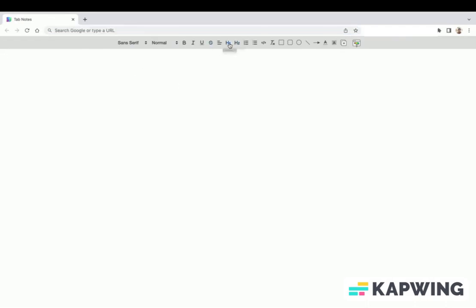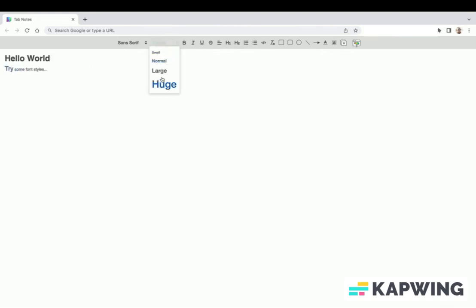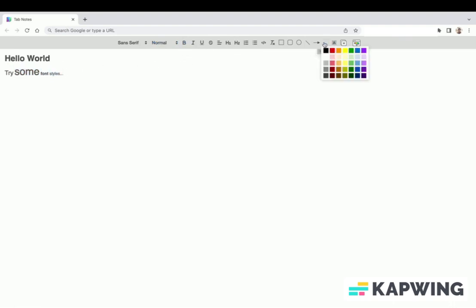Let's play on Tab Note. We'll start with typing an H1 heading, Hello World. We can try some other font styles, make it large, change font size to huge, make font bold. We can apply foreground and background color.